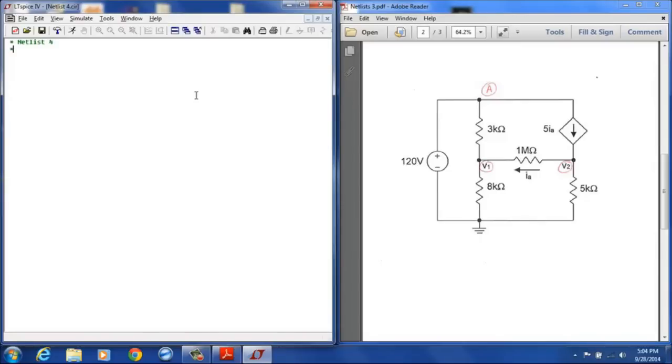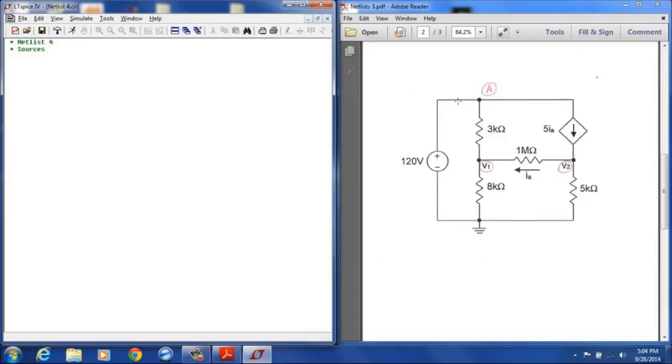So we'll start with our sources. Our source here is our 120 volt source that is between the ground node or node 0 and node A. So I'll call that V1. The positive terminal is at A, the negative terminal is at 0, and that is a 120 volt source.